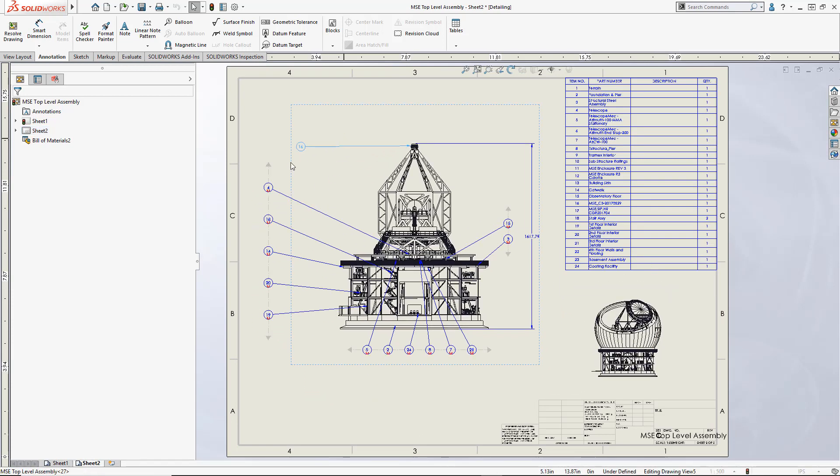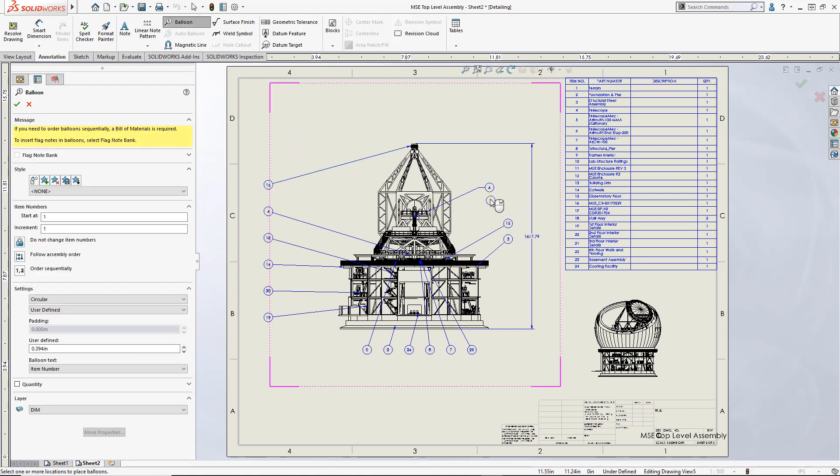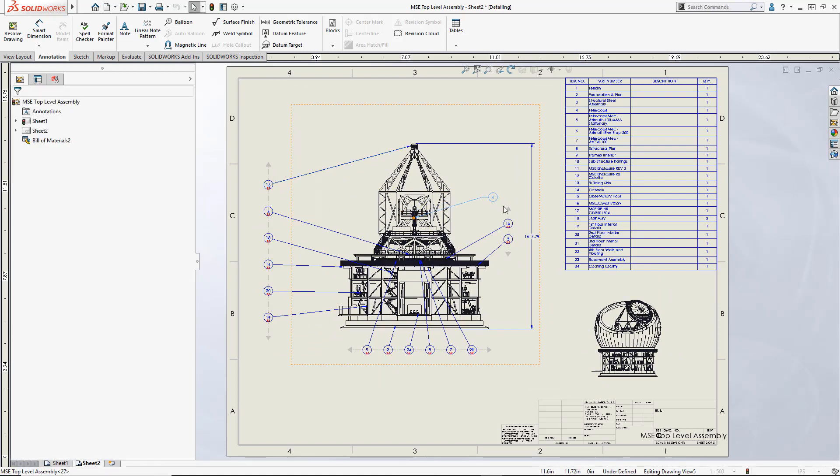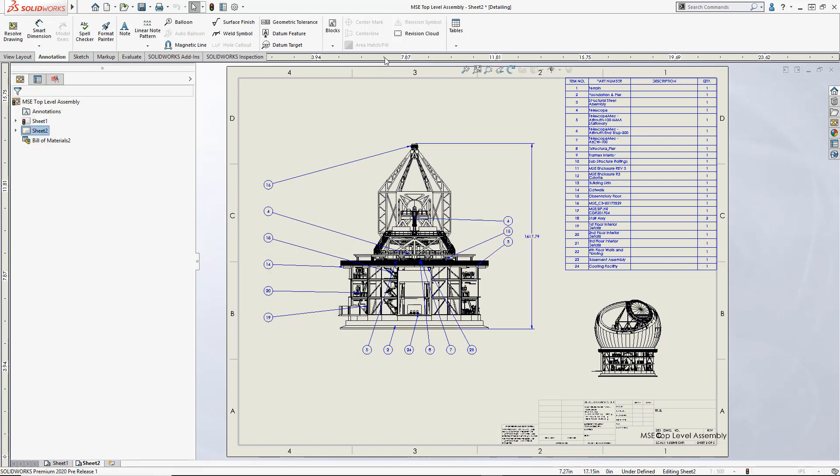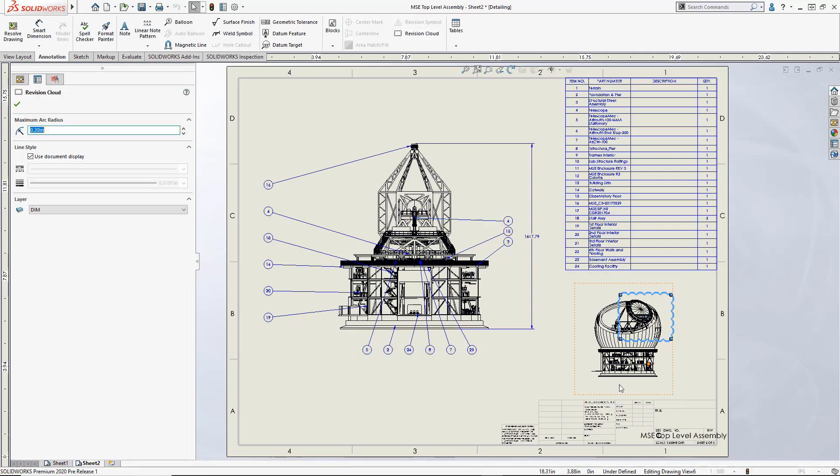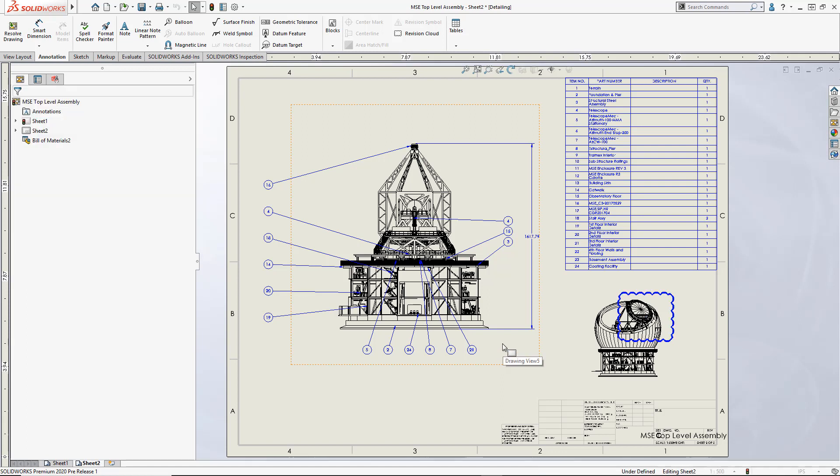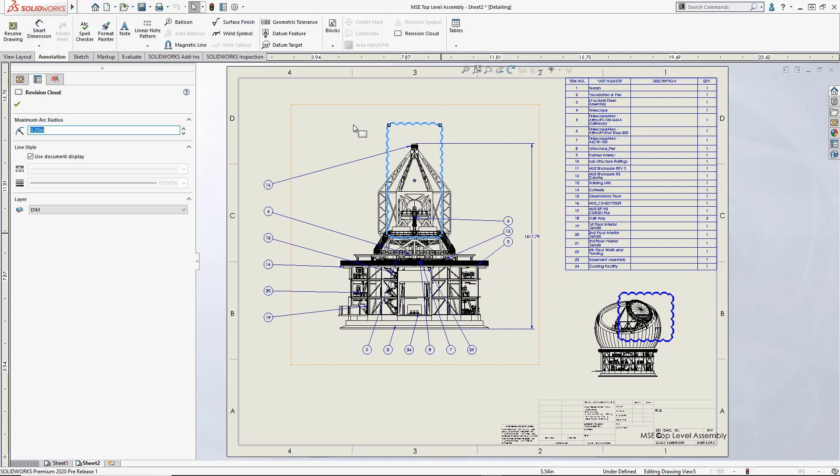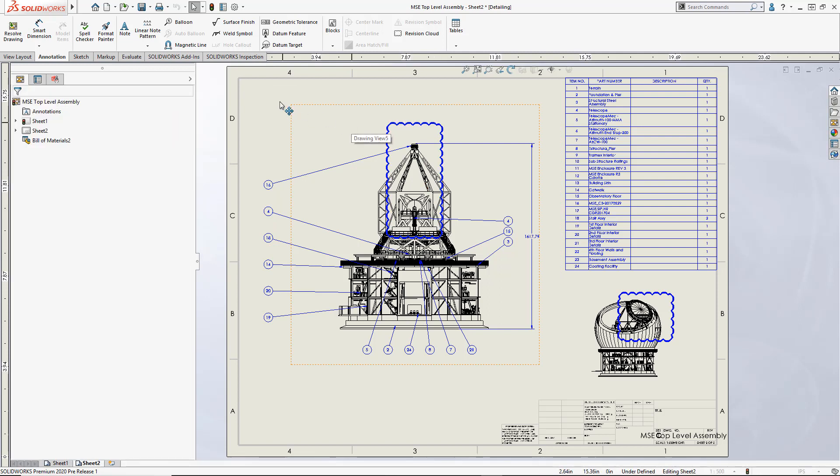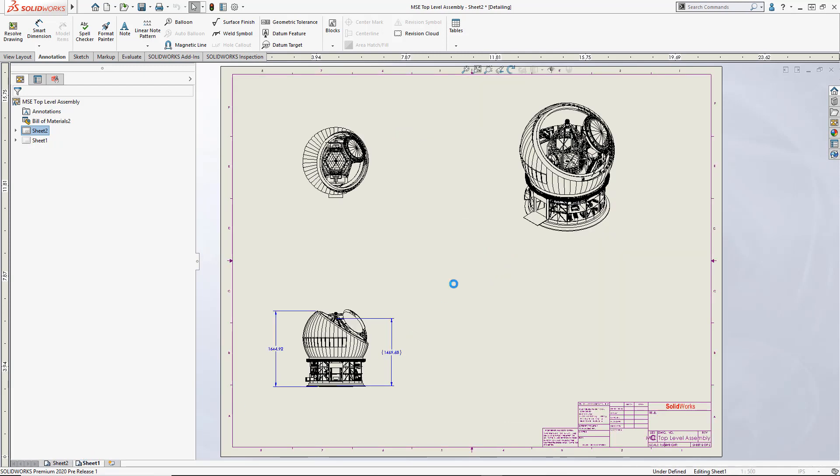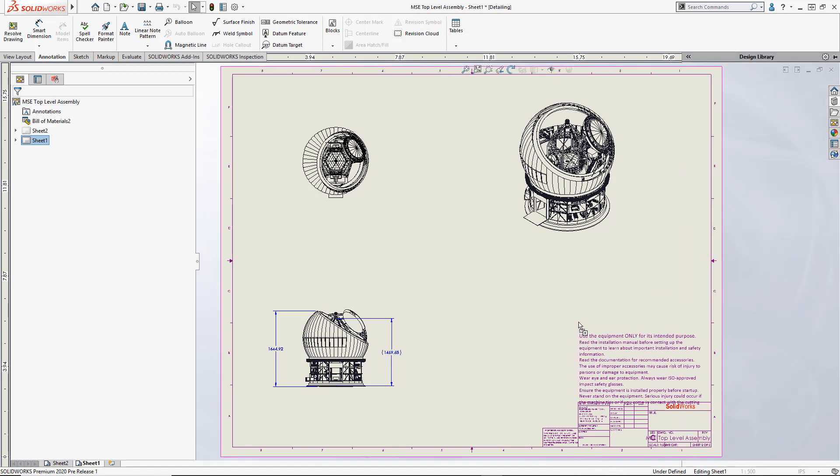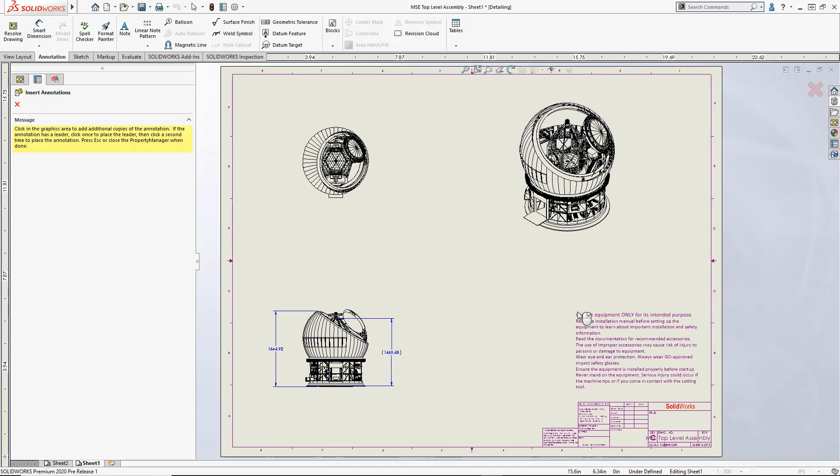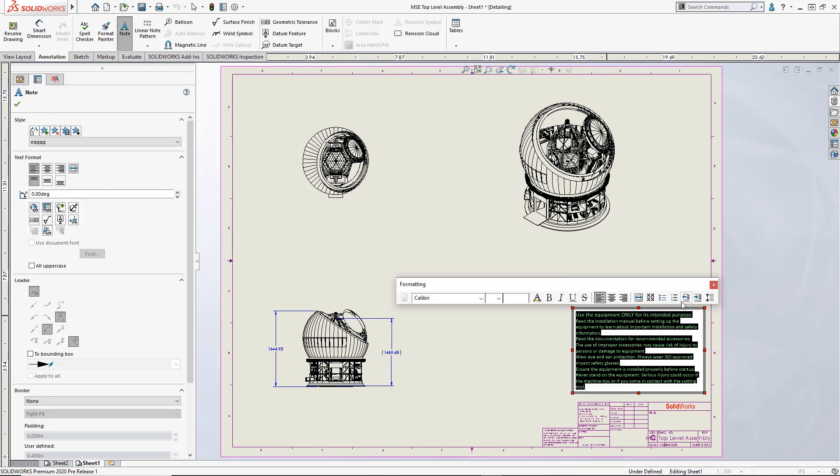We can move balloons, taking advantage of magnetic lines. We can even add additional balloons that might be missing. We can even add revision clouds. Commonly used items stored in our design library are also accessible. Simply add them to the drawing and format as necessary.